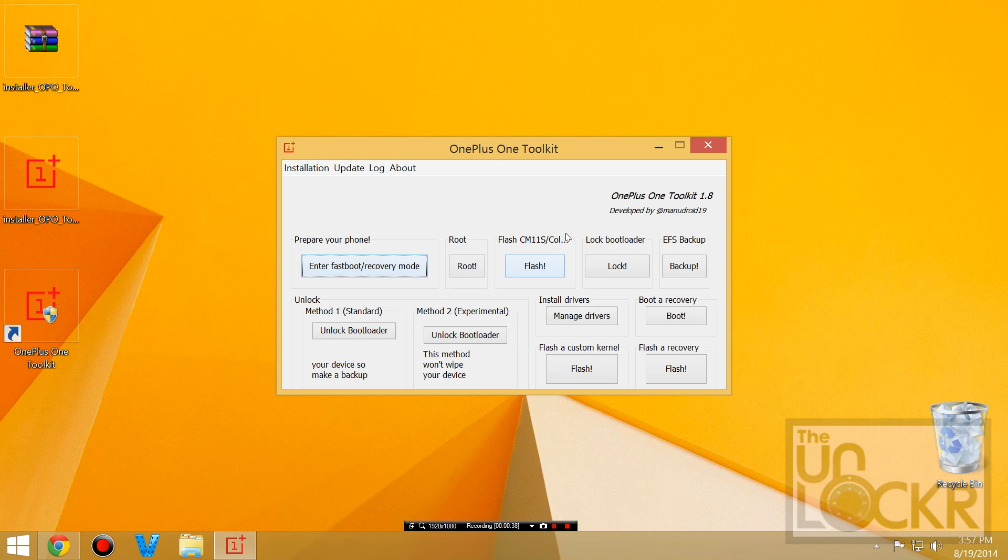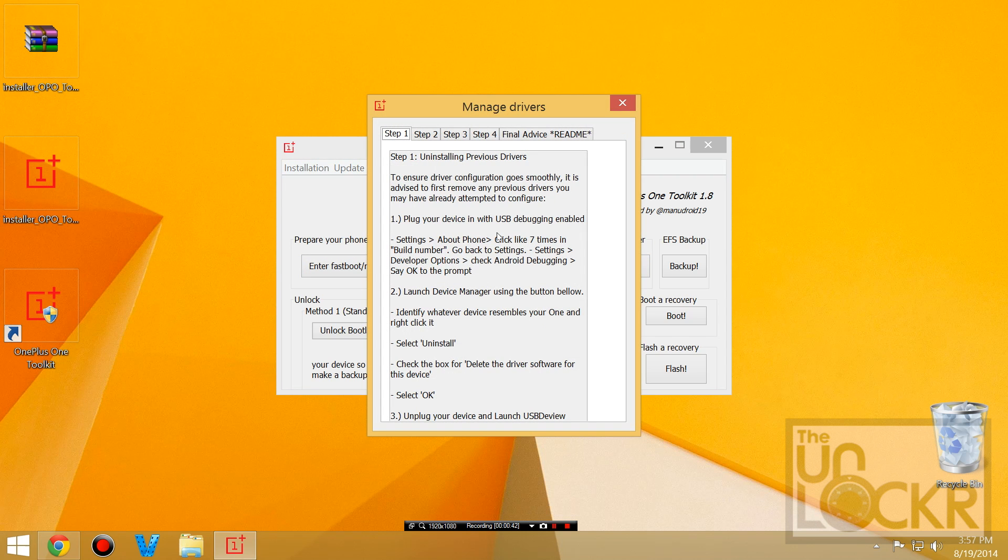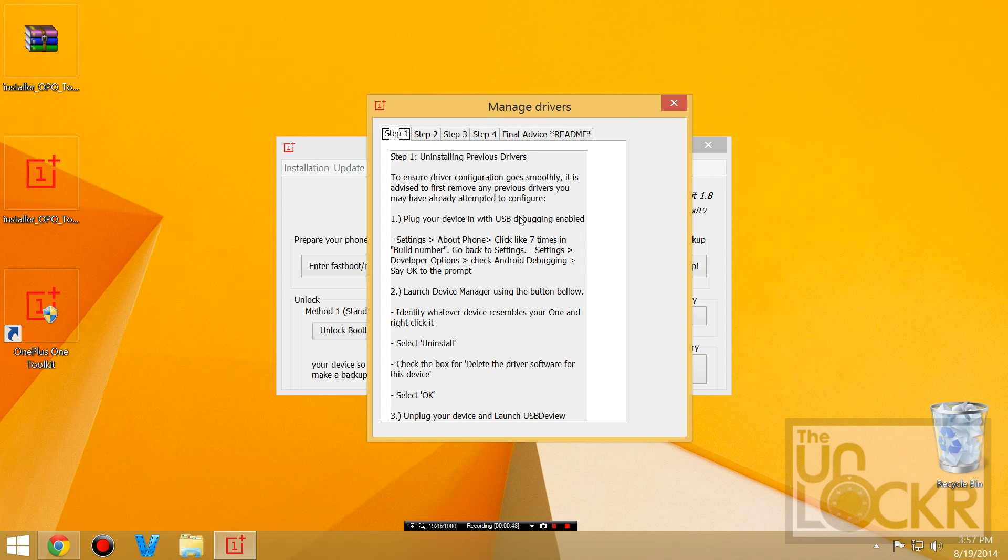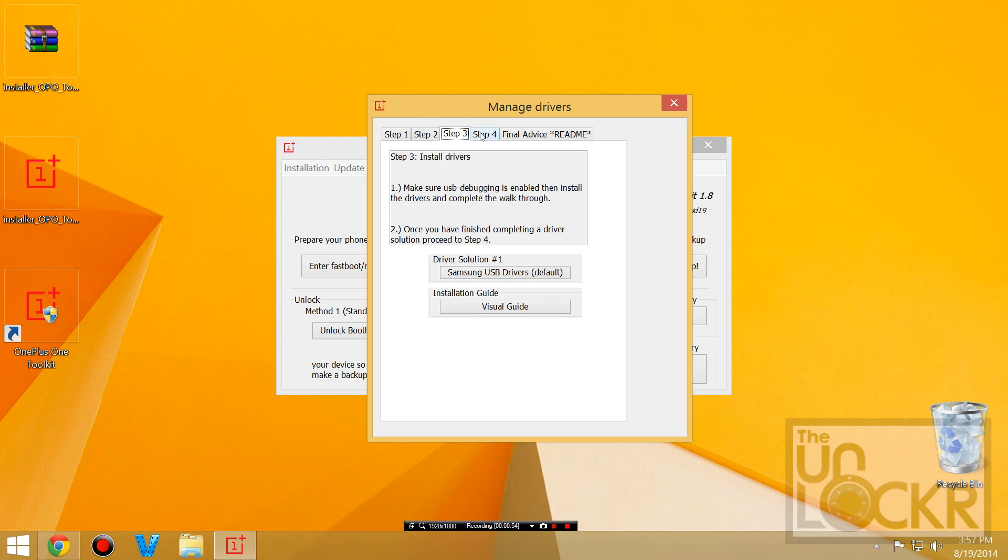Once the toolkit is open, we're going to click install drivers. You can follow this to uninstall previous drivers if you have to. Then you're going to click this to download the Samsung USB drivers. You're going to double click that to install it.